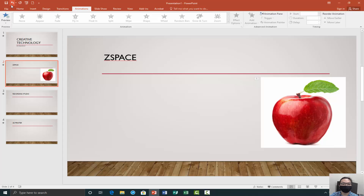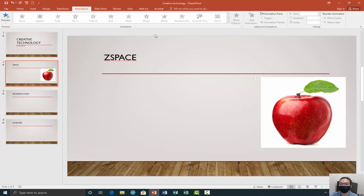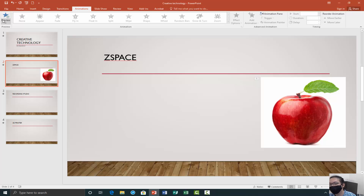Once you're done with all your animations, you can just save. You can save as, and put it in wherever you want on your computer, somewhere you would remember it. Microsoft technologies typically have an autosave function, but it's a good practice to constantly save, because you never know when your computer will shut down or there'll be a power outage. You always want to make sure to save constantly so you don't lose all the data you just worked on.